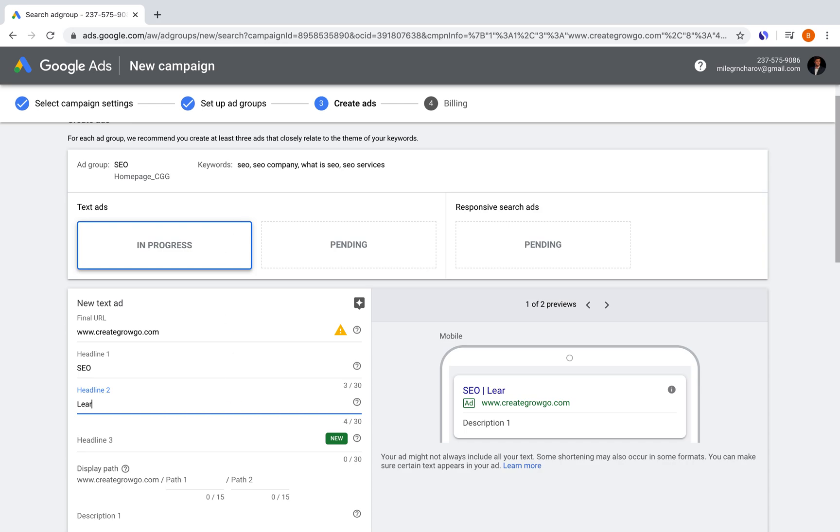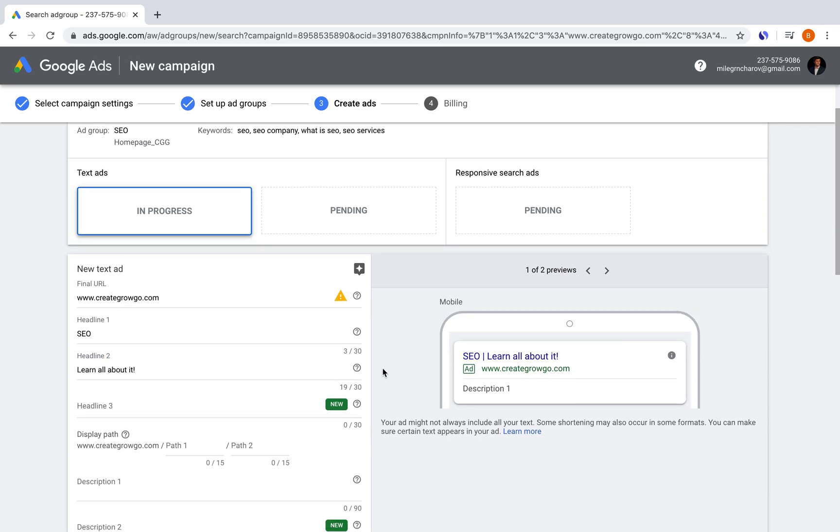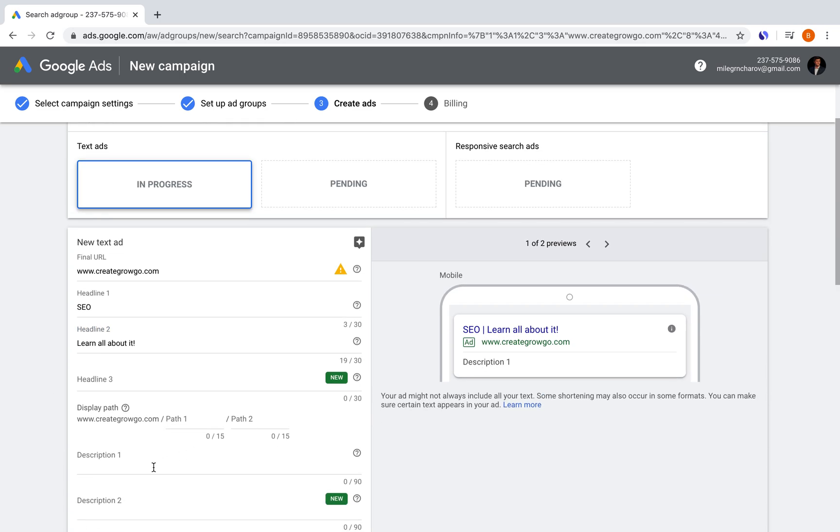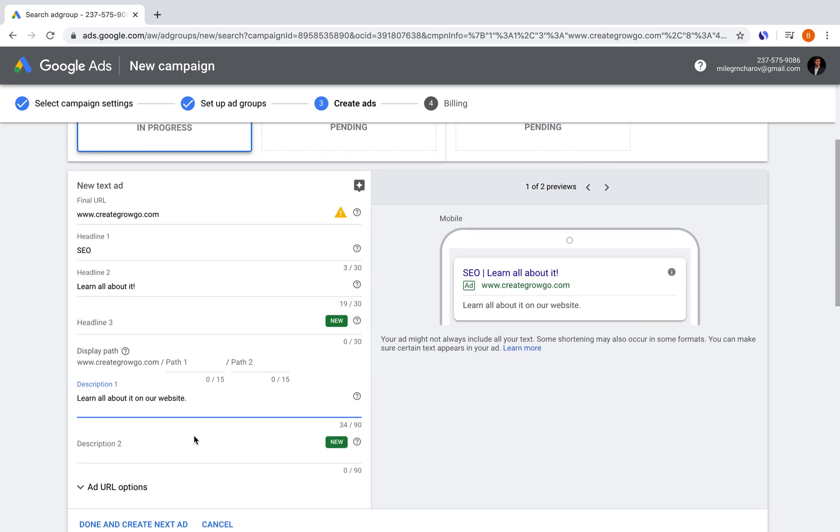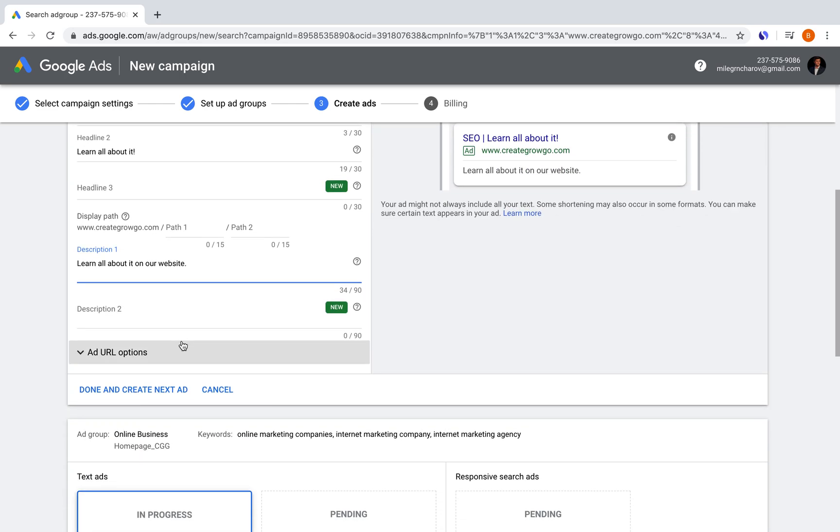So SEO, learn all about it. Please don't take my advice on writing these out. I'm just doing these for an example. But this is what our ad would look like if this is all that I left. And we have the option of adding a description as well. So learn all about it on our website. And you can have many different variations of these. But basically, what Google also helps you out with is it tests out the different headlines that you write and the different descriptions that you write for your advertisement. And it will end up showing the most relevant ones or the ones that get the most clicks on them. So it does this for you. And it helps you out after, of course, you've set up the different ideas.